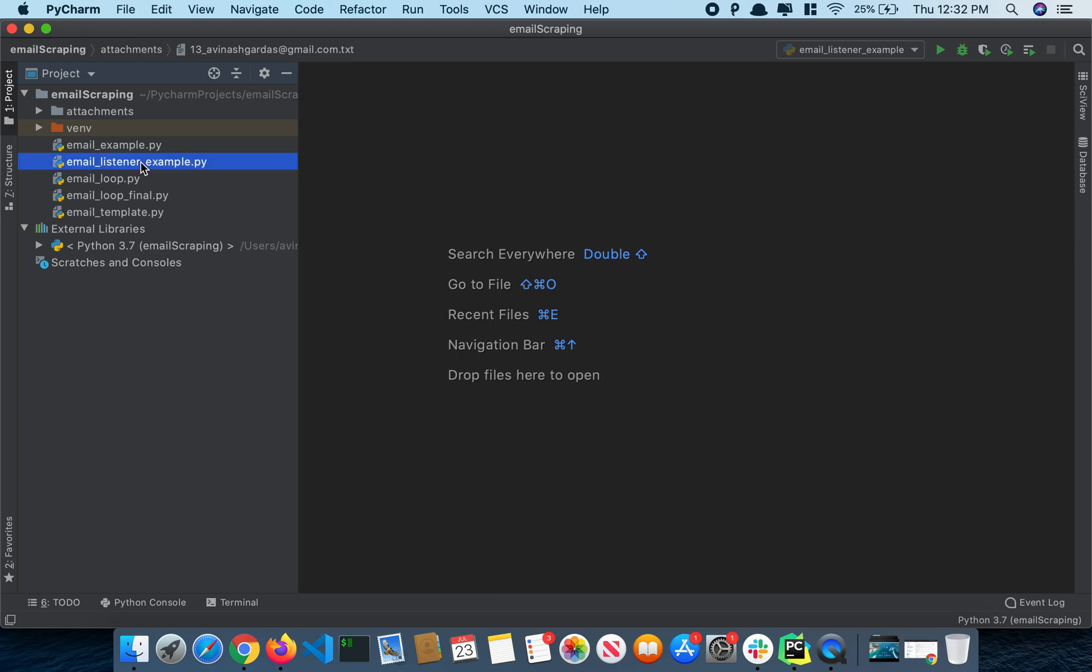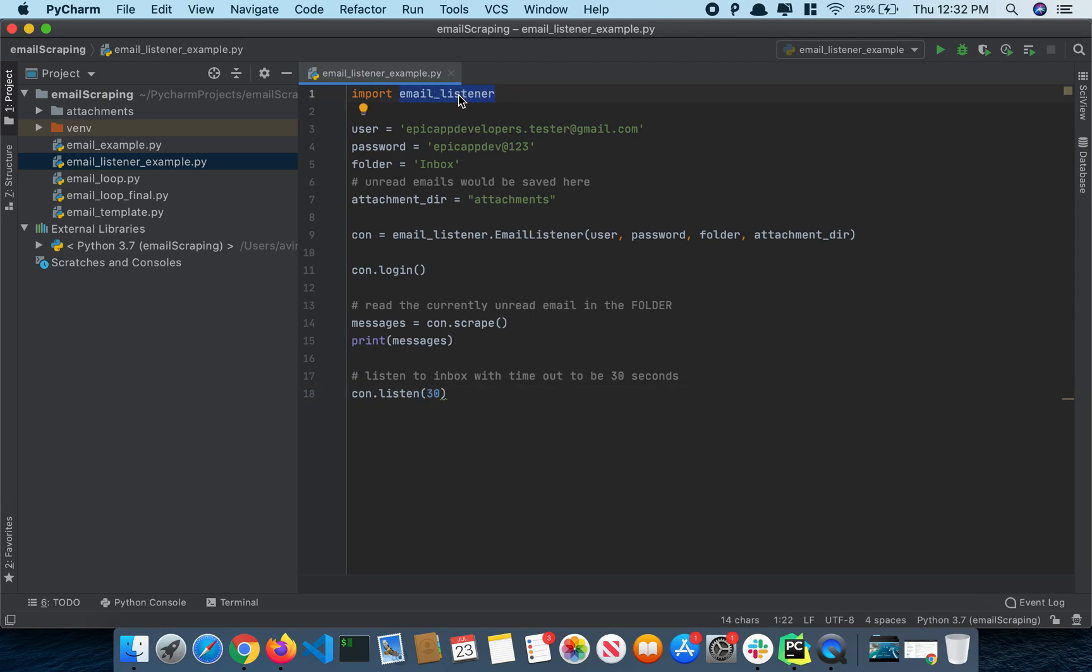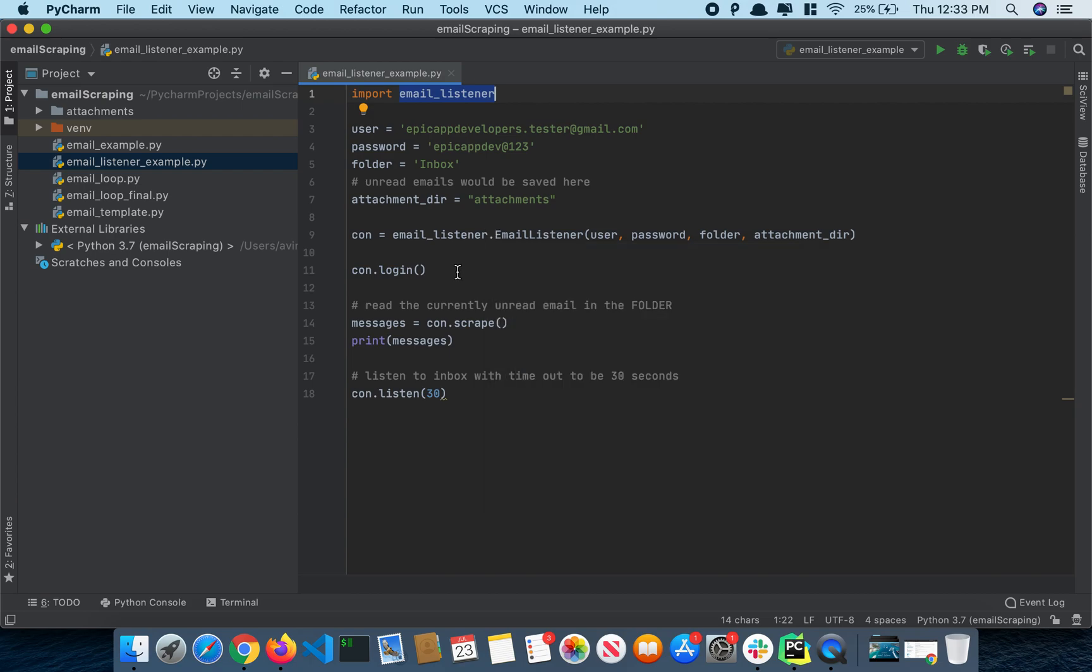Right now I'll just give you an overview of what we are doing. So this is the package that we are going to use which would basically listen to the new emails and then generate text files and save it in our project.